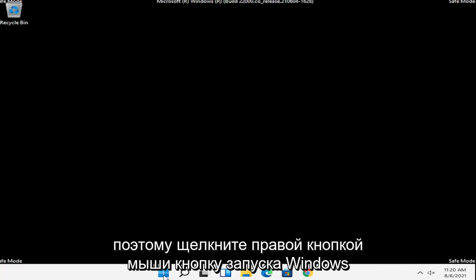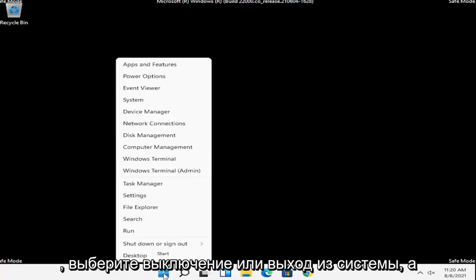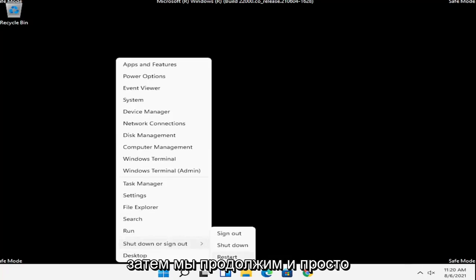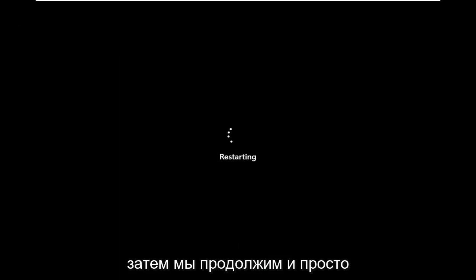Right click on the Windows start button, select shutdown or sign out, and then we're going to go ahead and just restart.